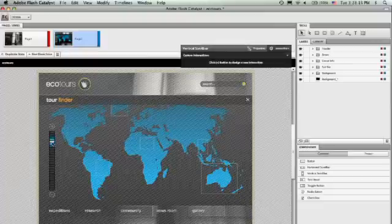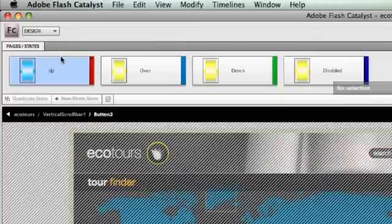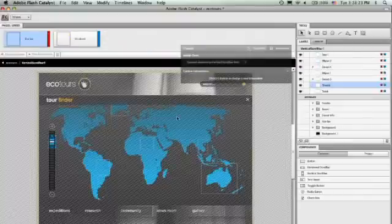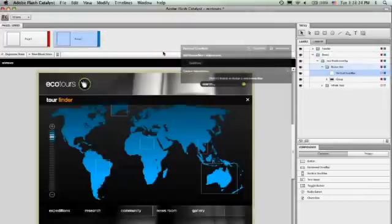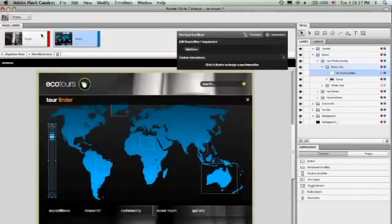In fact, if I dive into the scroll bar again and into the thumb, you can see we've got a blue up state, and the other states are still yellow. Okay, that looks pretty good. Now I want to do a little more complex interaction.